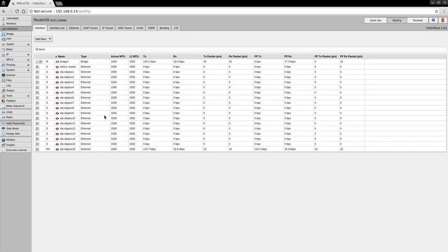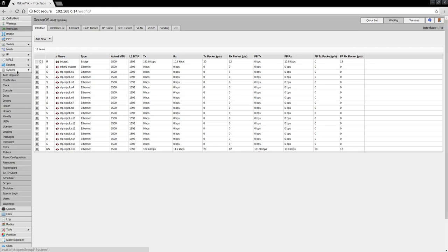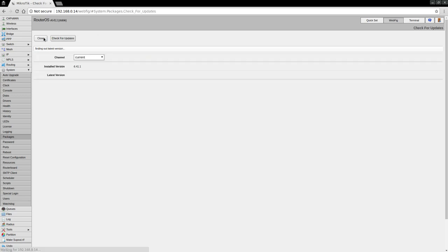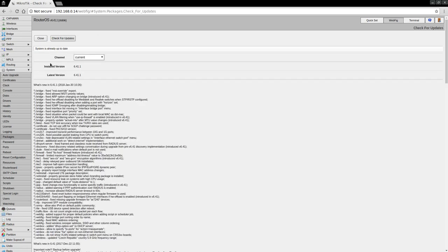Yep, so everything looks like it's there. Let's go back to Packages, and as you can see, everything is at version 6.41.1. Let's check for updates. Looks like everything's already up to date.